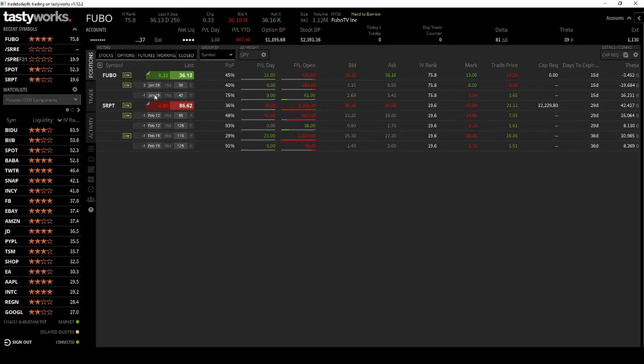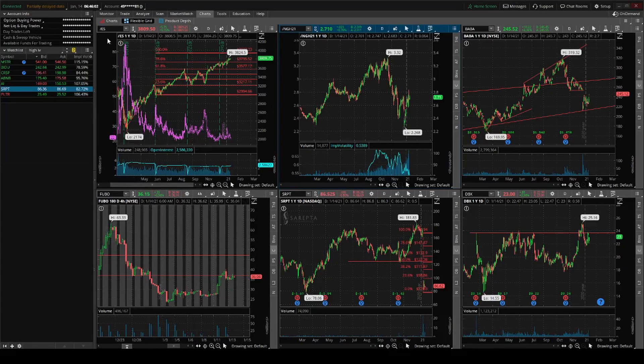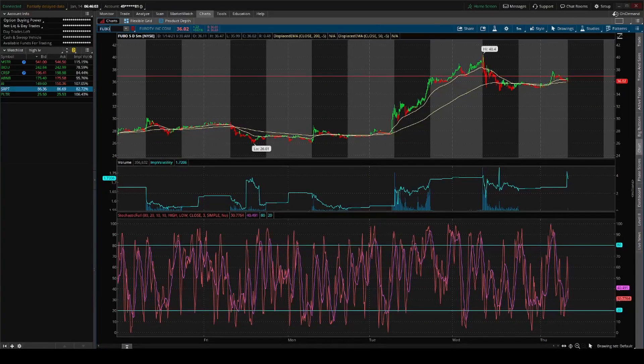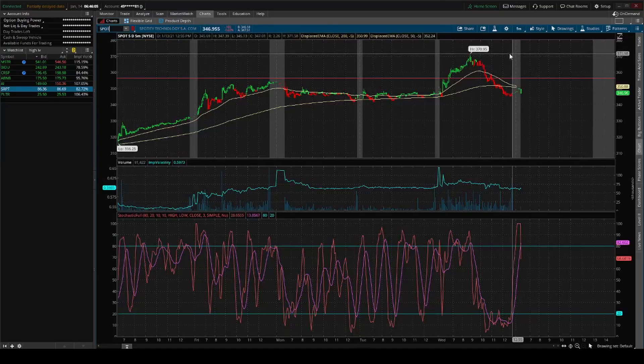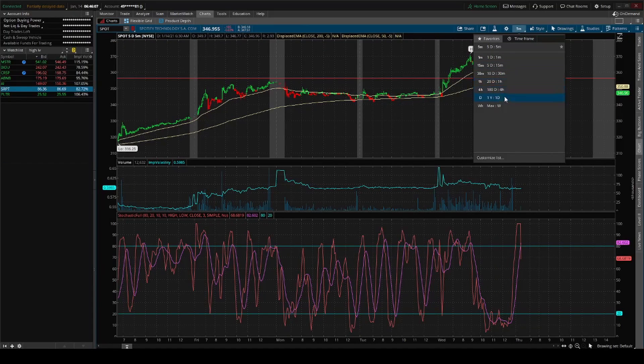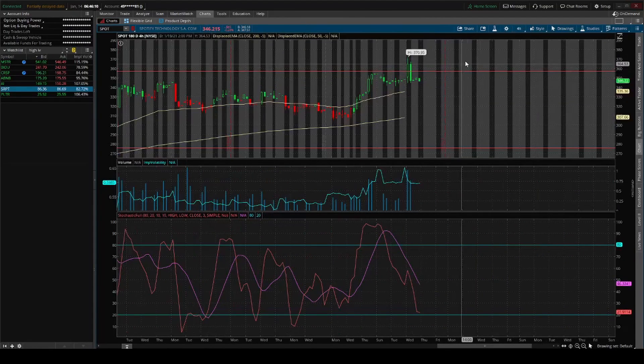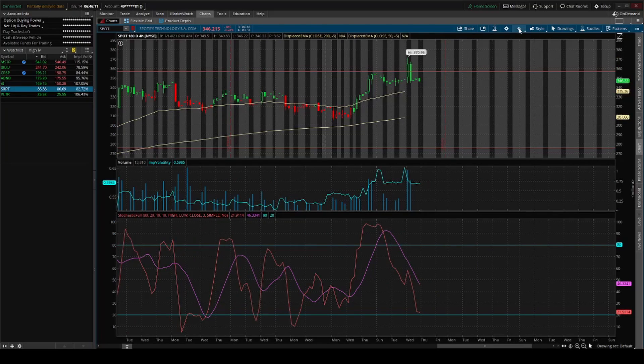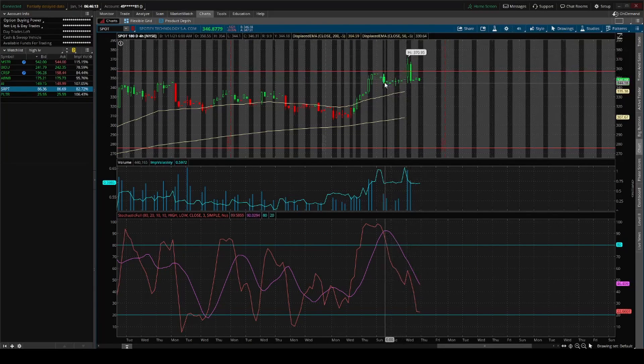Spotify gapped up two days ago and broke above. I thought about holding it, but I sold out. I guess I could have kept it.